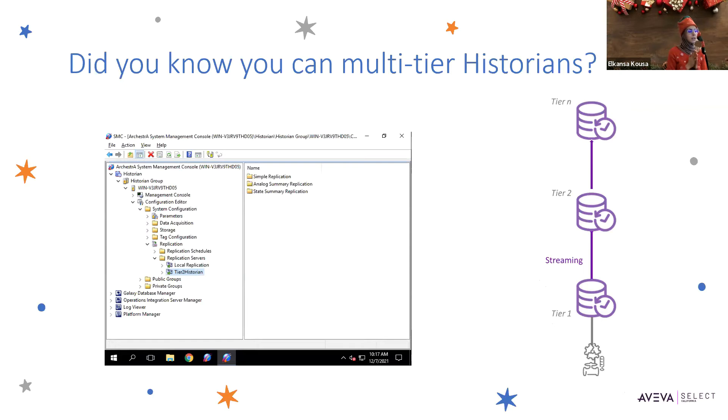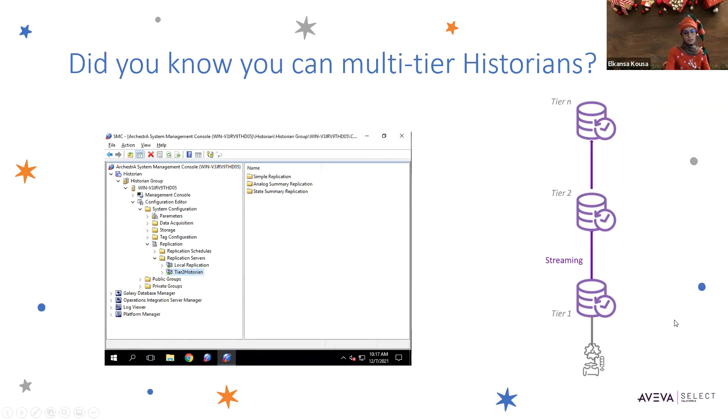You can replicate to tiered historians n times, as you can see here in the screenshot. So you can have a tier one, tier two, and a tier n, and you can replicate data multiple times.